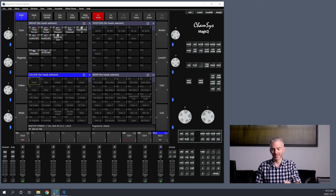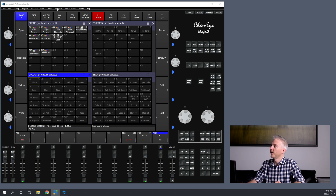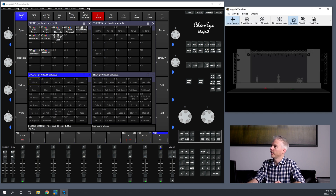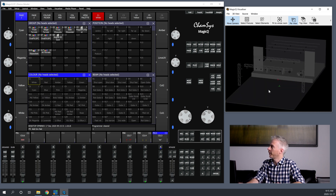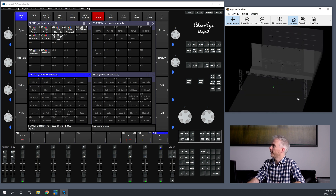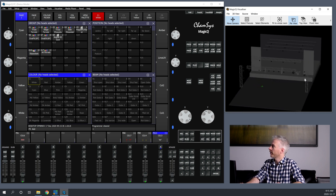Now instead of me talking about it, let's dive right in and take a look at this. When you open MagicQ software, you'll see an option for the Visualizer at the top — View Visualizer — that brings it up. The Visualizer is a 3D representation of your space that is fully configurable in terms of shape and size.